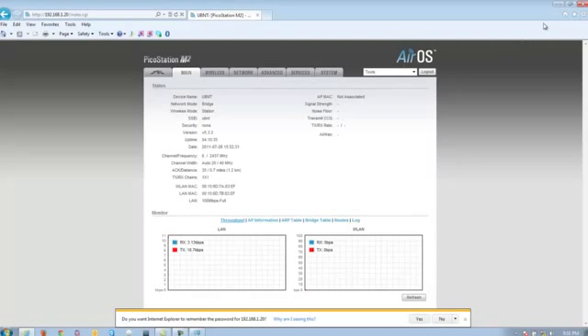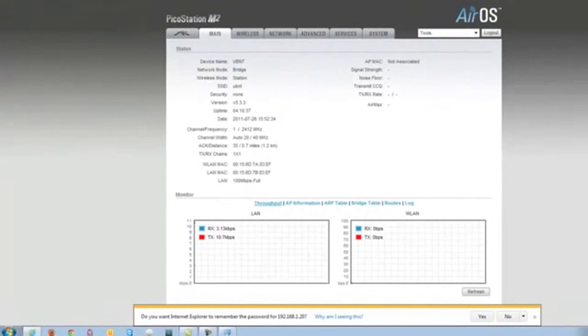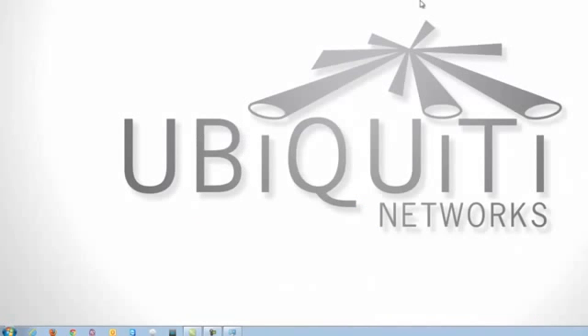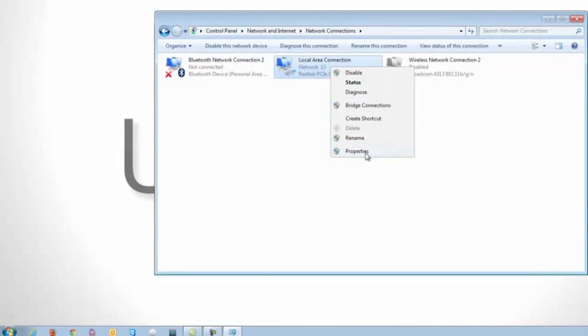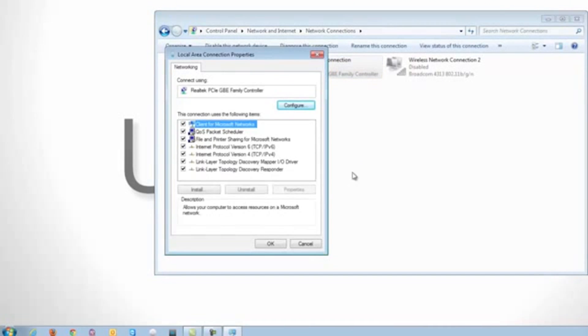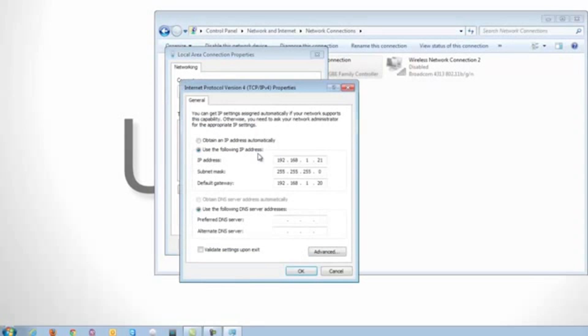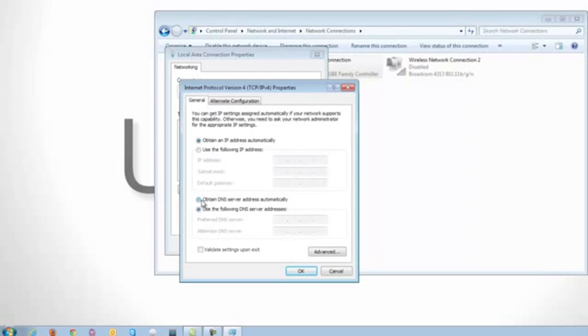Once you are done, go ahead and close out of the web page. Go back to the network connections page. Right click on local area connection properties. Double click on Internet Protocol Version 4 and set it back to obtain IP address automatically and also obtain DNS server automatically.